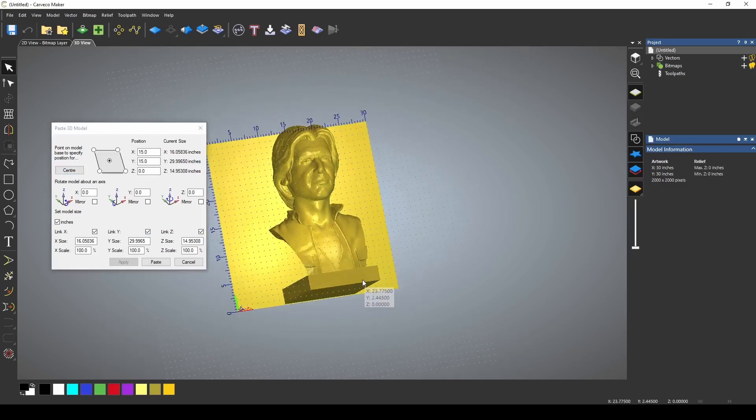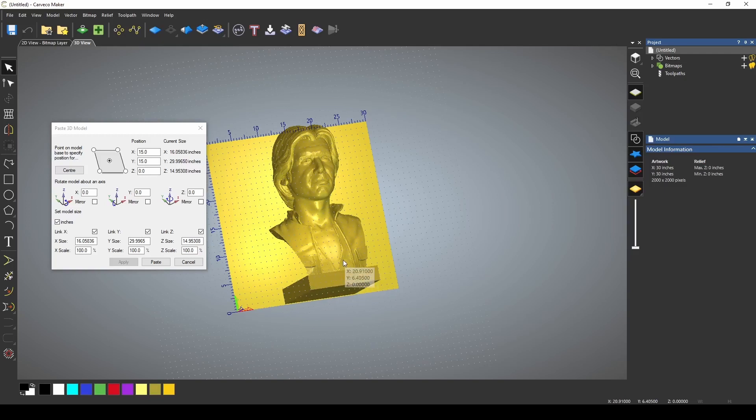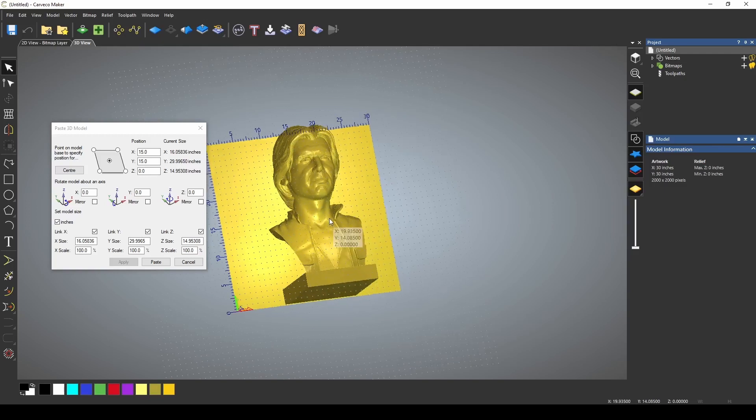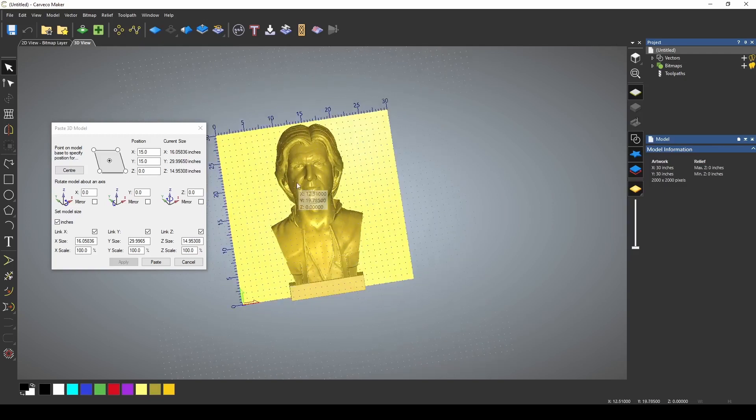Now I actually want to get rid of this base and I may cut off some of the shirt too, but I mainly want to get his head profile. So I'm going to do a little bit of resizing.